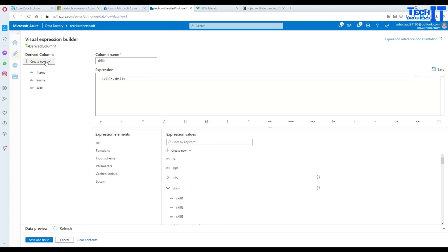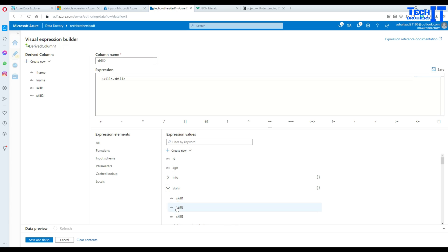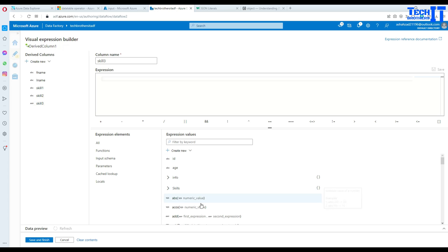Now we will add another column called skill two. Skill two. And we should be fine here. Just select the second key from the skills and then go to the next one. And then we call this one skill three.